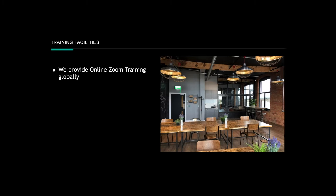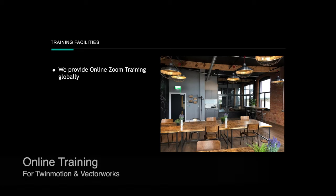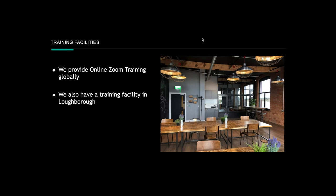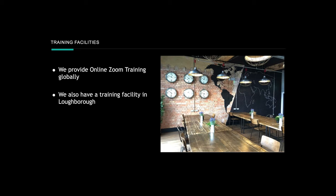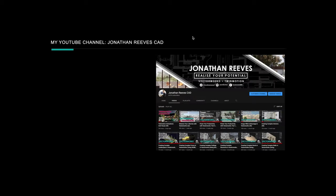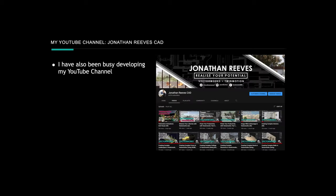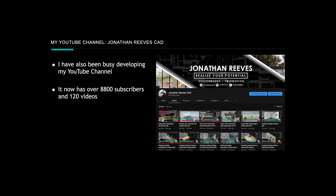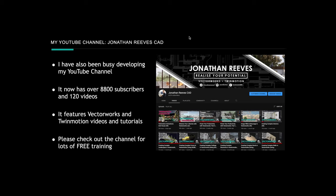Just before we jump in, I do professional online teaching and training at all levels globally, and we have a training facility in Loughborough. Over the years I've worked with over 600 companies and maybe 9,000 individuals as a teacher and trainer. If you'd like some free training, check out my YouTube channel Jonathan Reeves CAD — we've got nearly 10,000 subscribers, with loads of videos on both Vectorworks and Twinmotion. Please sign up and subscribe.